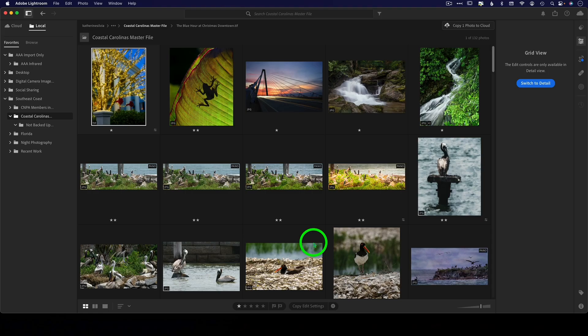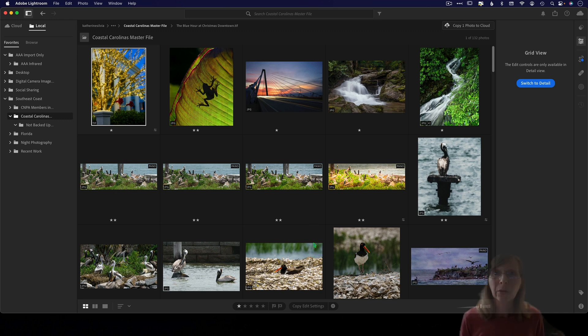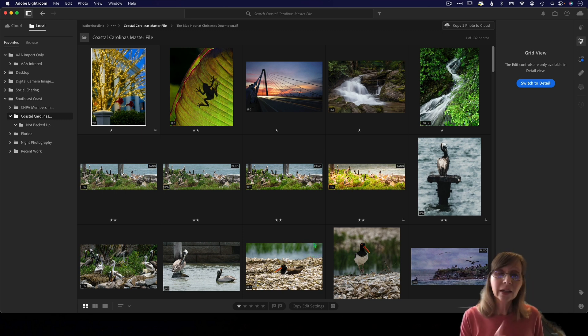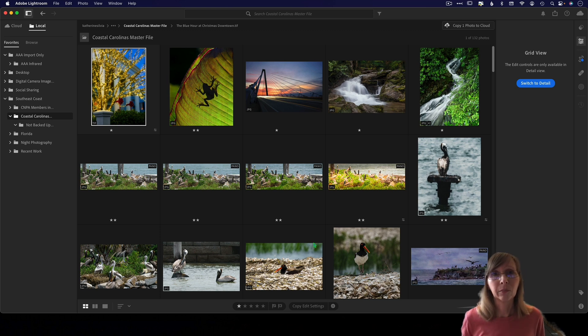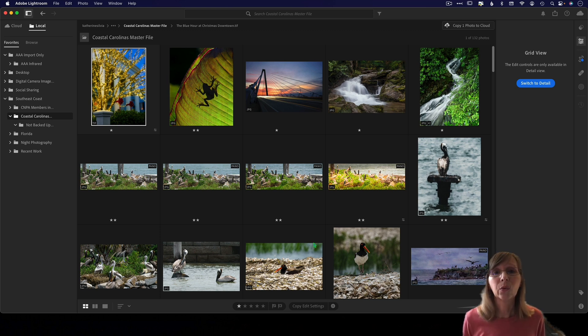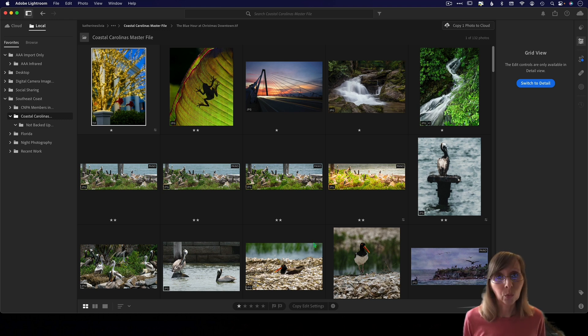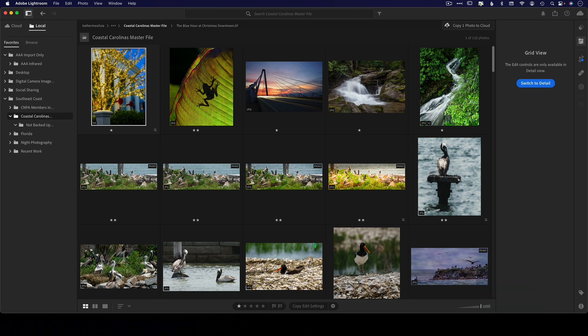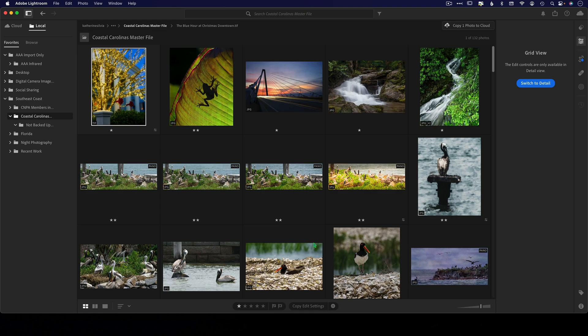Number four: if you travel a lot and you have a catalog that you bring with you, Lightroom Classic is where you're going to be unless you use the cloud version and upgrade to that one terabyte a month, because you will not be able to browse your local catalog and files and folders offline while you're traveling.